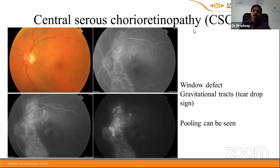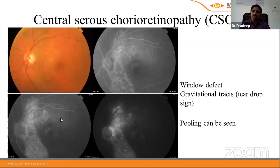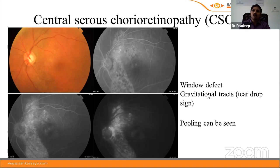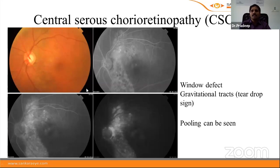In chronic CSCR, a window defect is seen — hyperfluorescence size constant, intensity initially increases then decreases. A window defect in the shape of a gravitational track or tear-drop sign is characteristic of chronic CSCR. Some areas may also show pooling. Areas of RPE hypertrophy or hyperplasia in CSCR appear as blocked fluorescence.